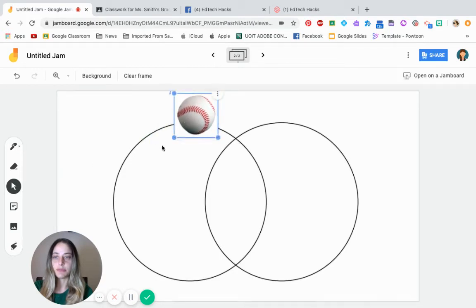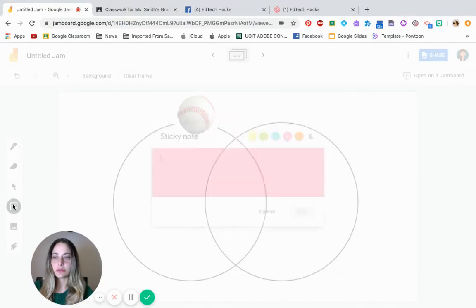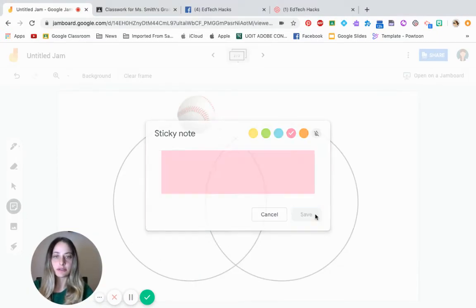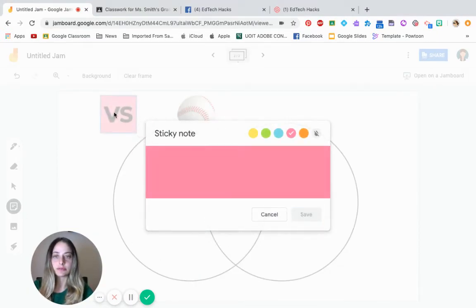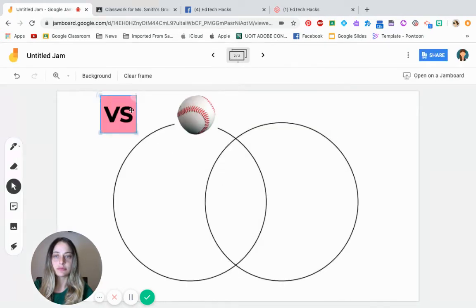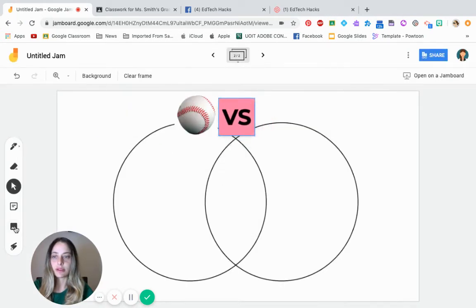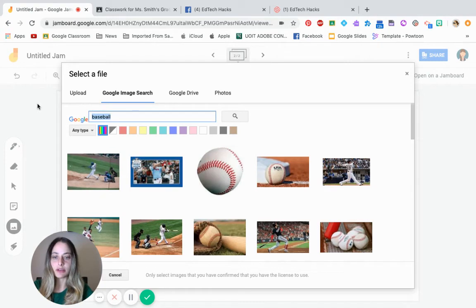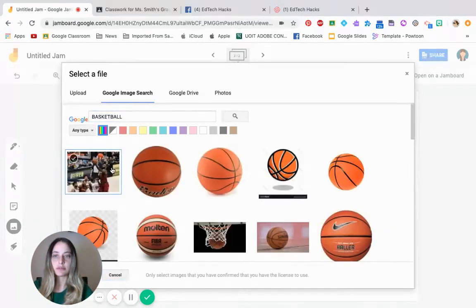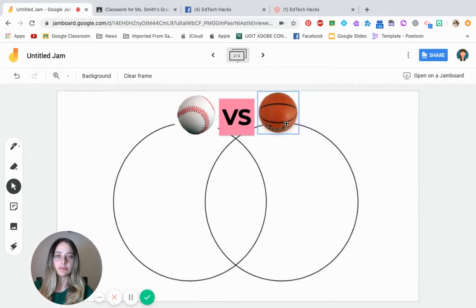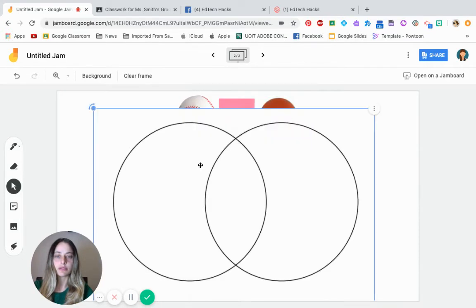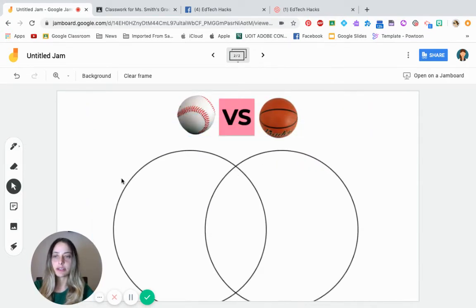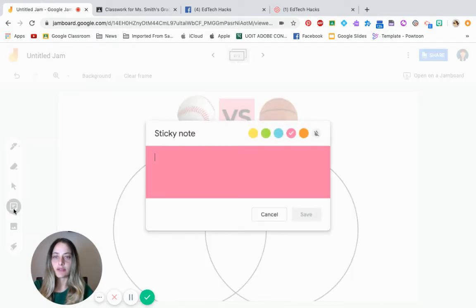So baseball on one side. So we can baseball, and I can add a sticky note. I'll put versus and we'll find an image of a basketball. And the students can start writing inside. So again, they can write.